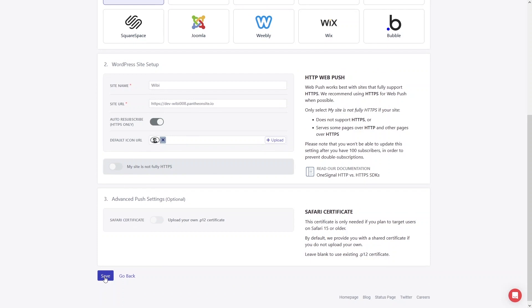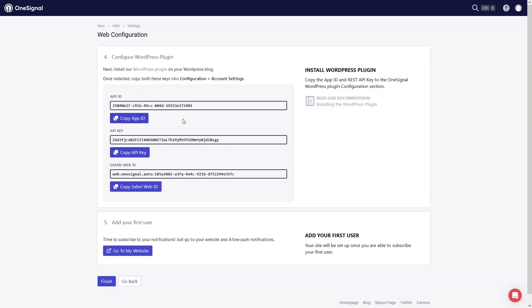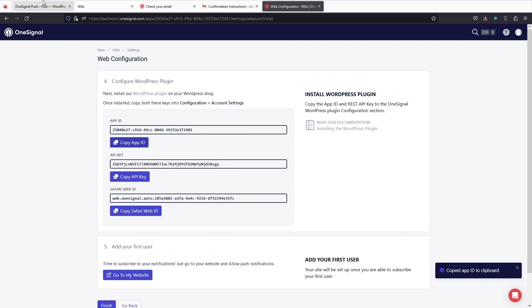Click Save. Now you can see we have the App ID, the API key, and the Safari Web ID. Let's copy the App ID from here and go back to our WordPress website.